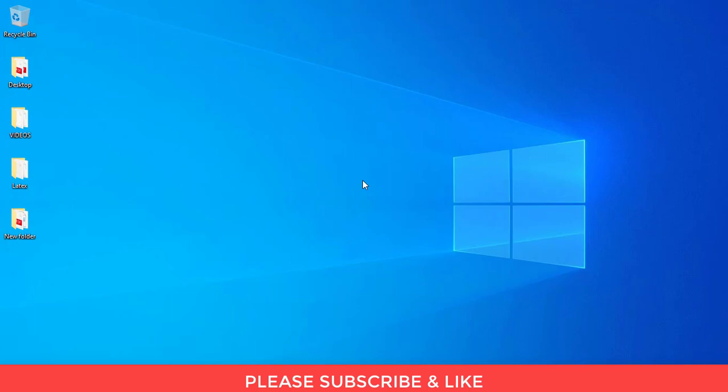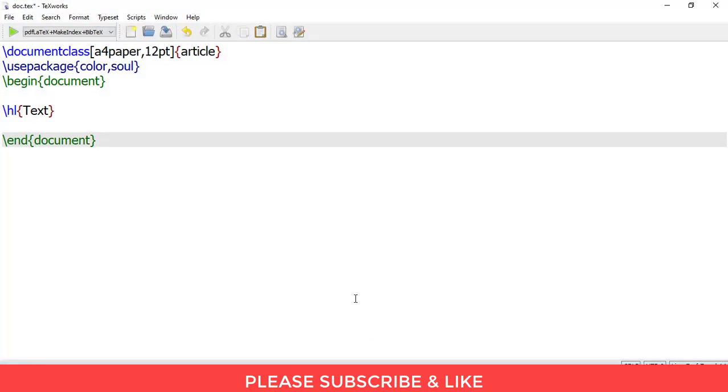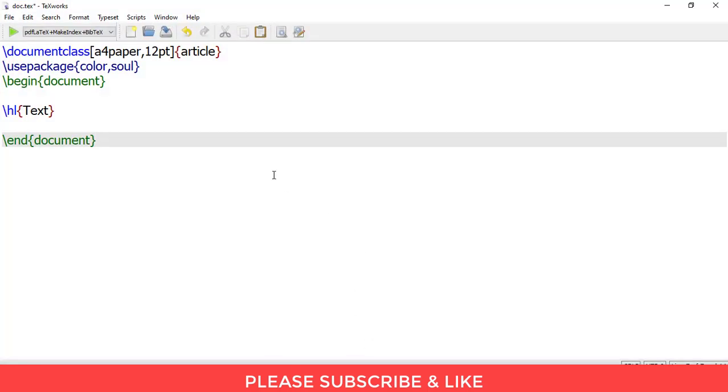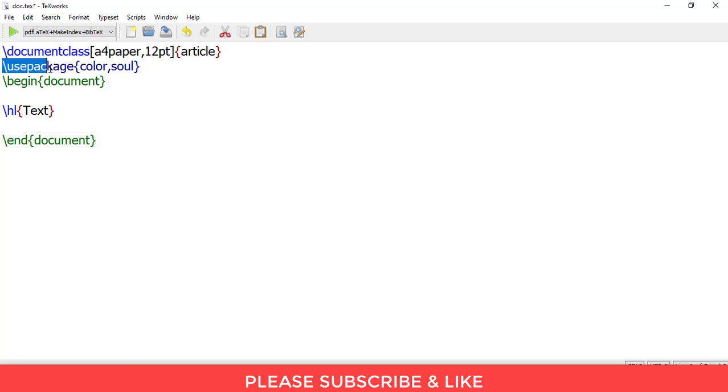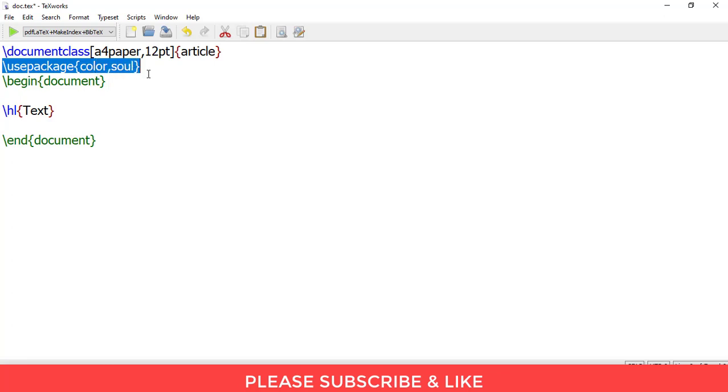So let us begin. First, open your LaTeX editor. Inside your LaTeX editor, in order to highlight the text we need to use an additional package which is \usepackage{color,soul}.